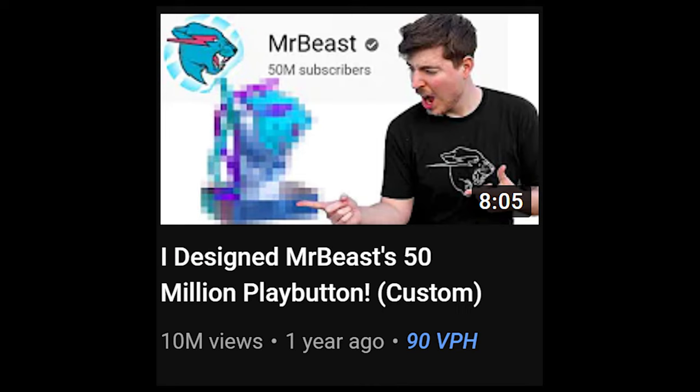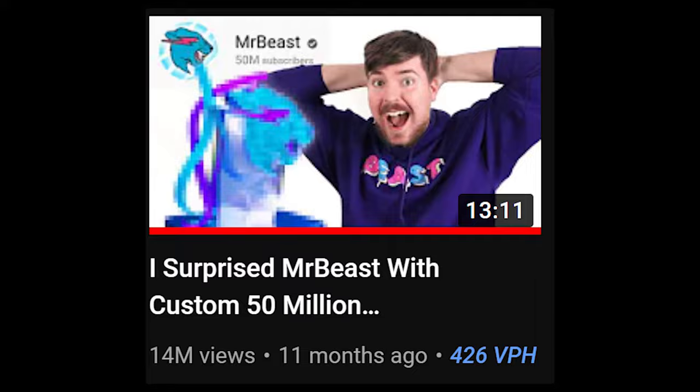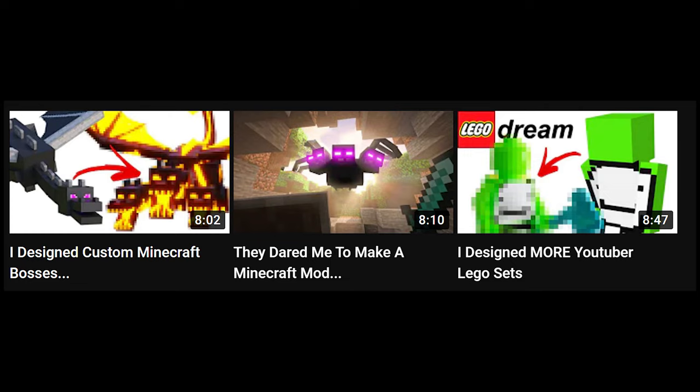This guy was making some really good Blender tip videos, and then he made a video where he designed a 50 million subscriber play button for MrBeast. Then MrBeast told him to make it and deliver it to him, and he did. His channel blew up to well over a million subscribers after that, and now he does some other stuff too.